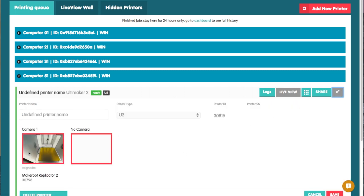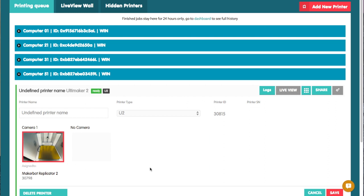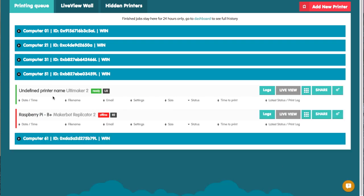I'm going to select my camera that I plugged into the Pi as well. And actually I'm going to change the name as well, just so it's clear. I'm going to call this the Raspberry Pi Ultimaker. So then what I want to do is click Save. And there you go, Raspberry Pi Ultimaker is ready.